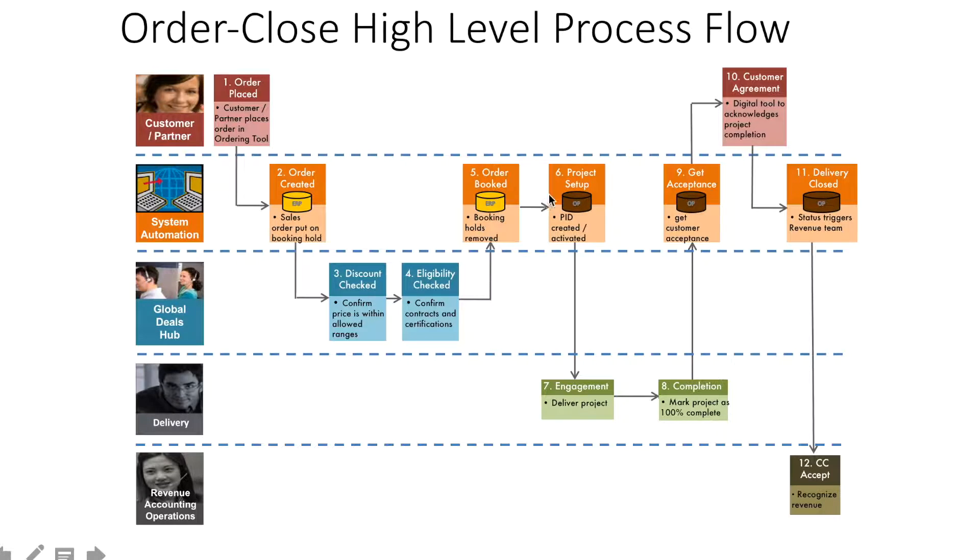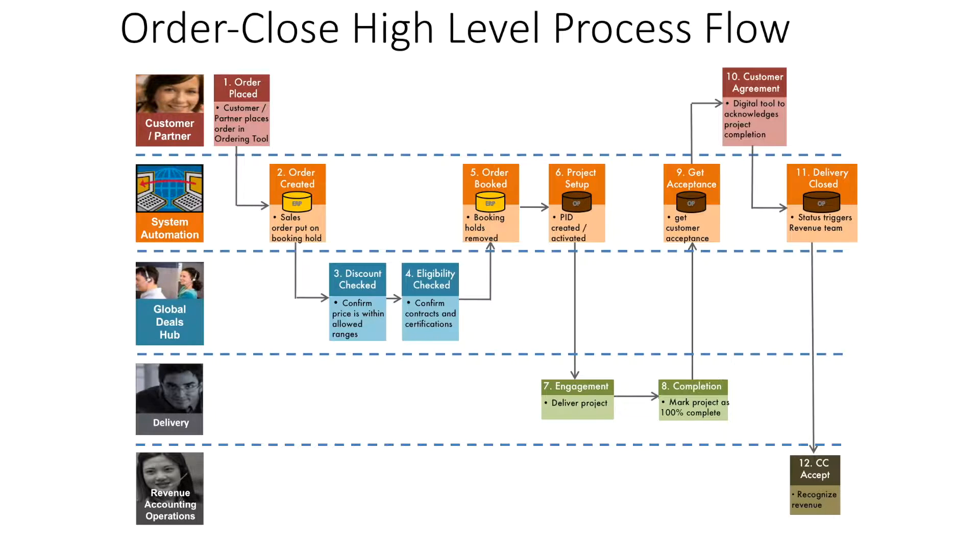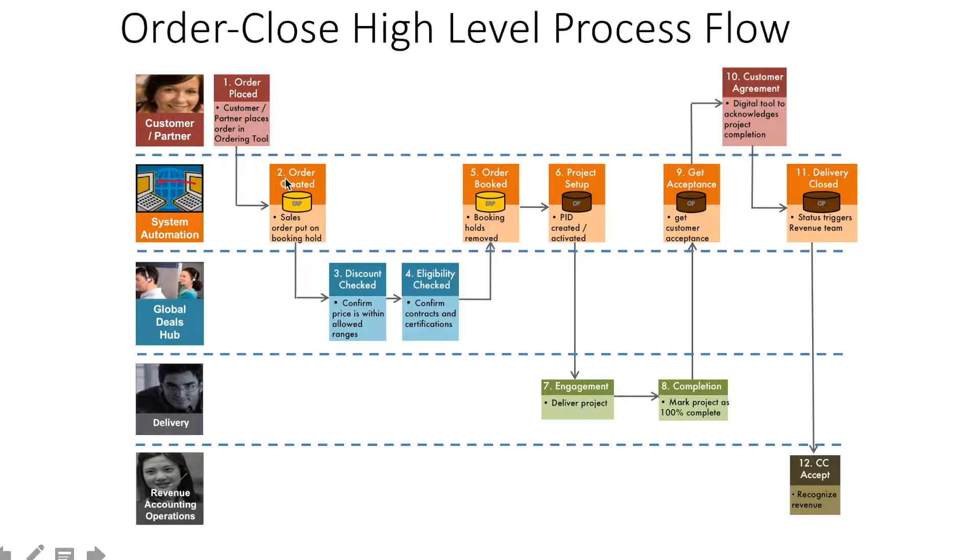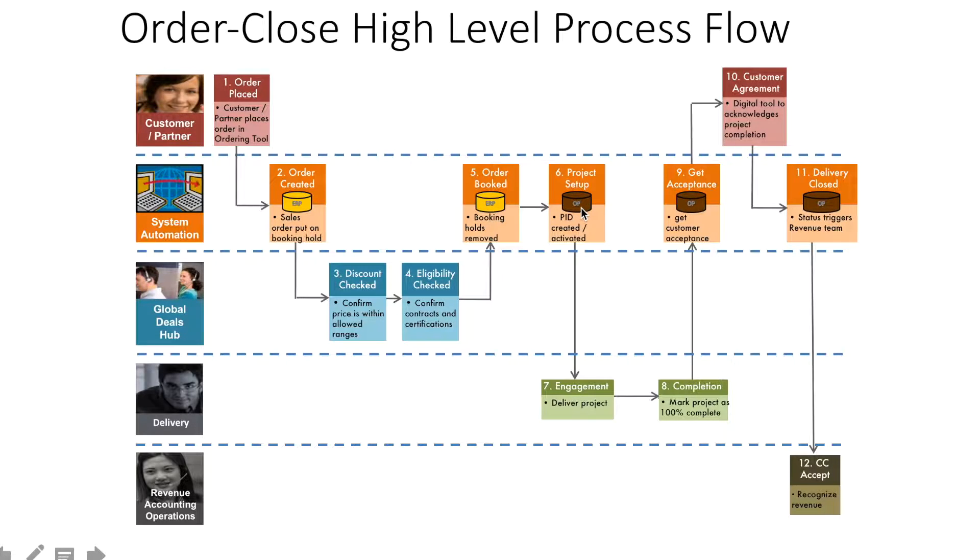Once the project is set up, a new project ID (PID) is created. Different companies have different mechanisms - you may have Oracle Projects or MS Projects. Multiple project tracking tools could be used. This project ID should have all the information from the previous deal team, including order references, pricing information, timelines, and resource commitments.